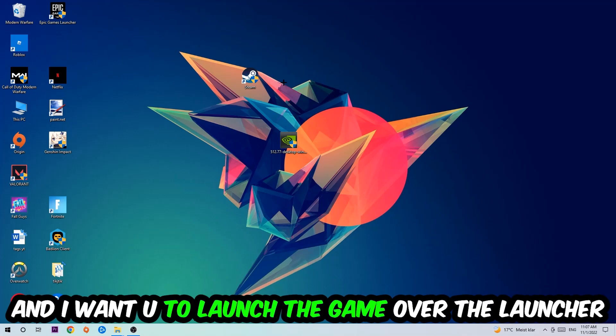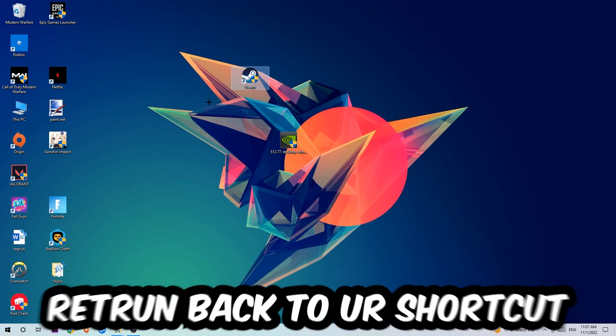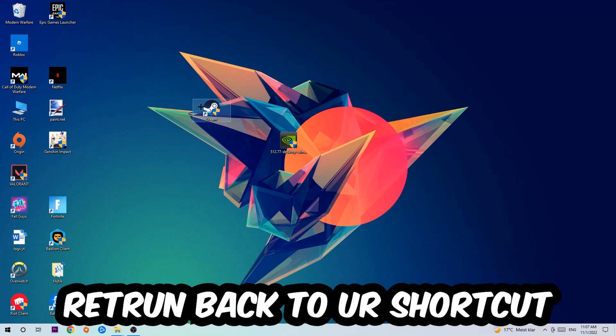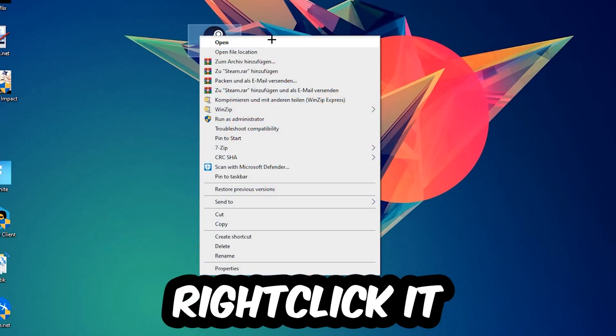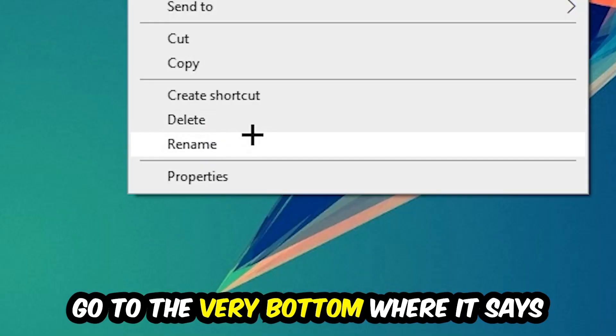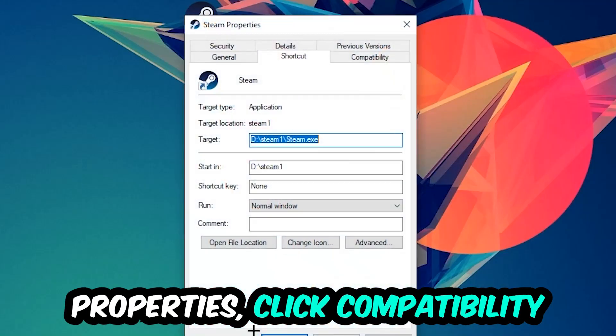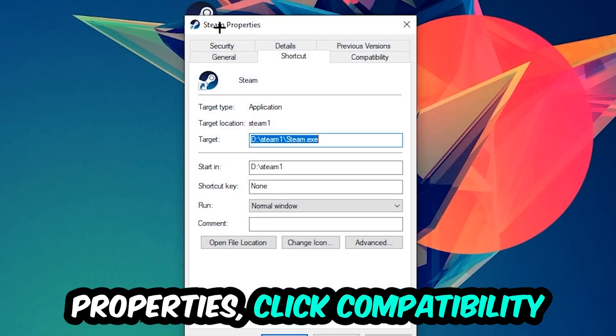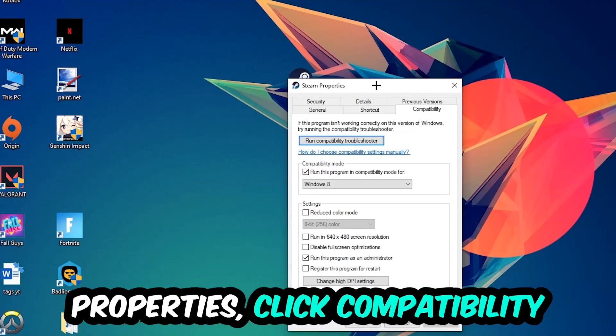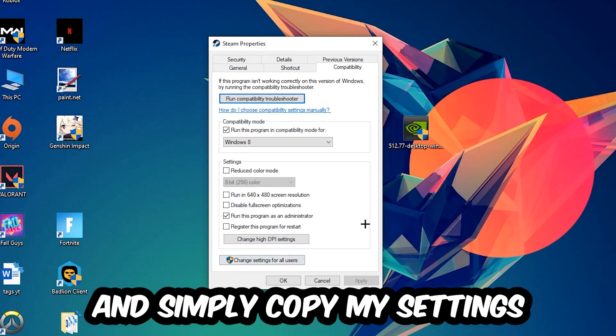If it crashes again, return back to your shortcut, right-click it, go to the very bottom where it says Properties, click into Compatibility, and simply copy my settings.